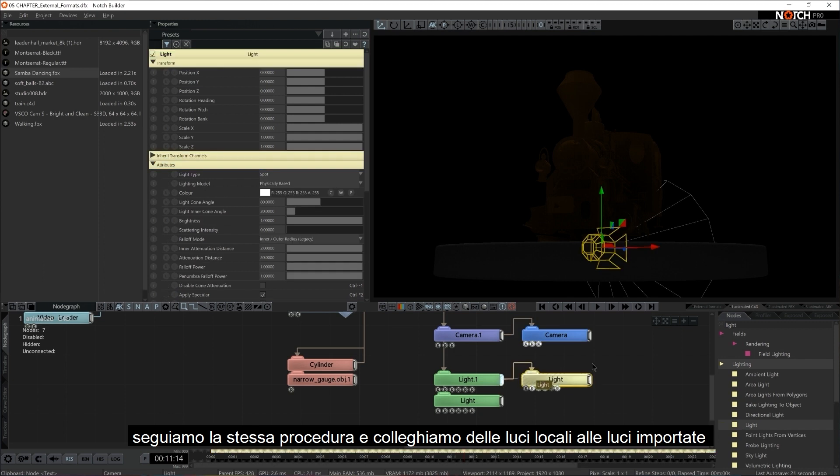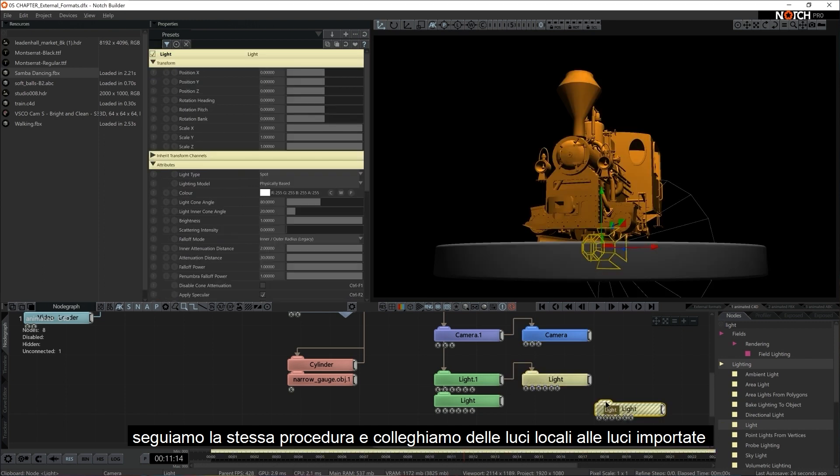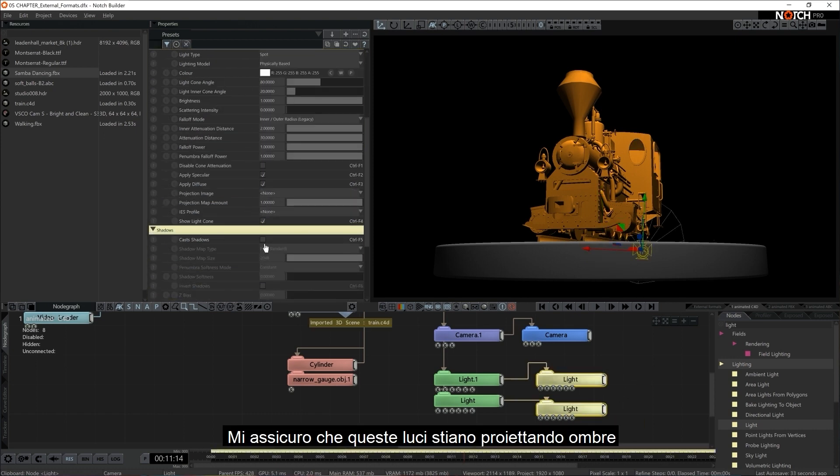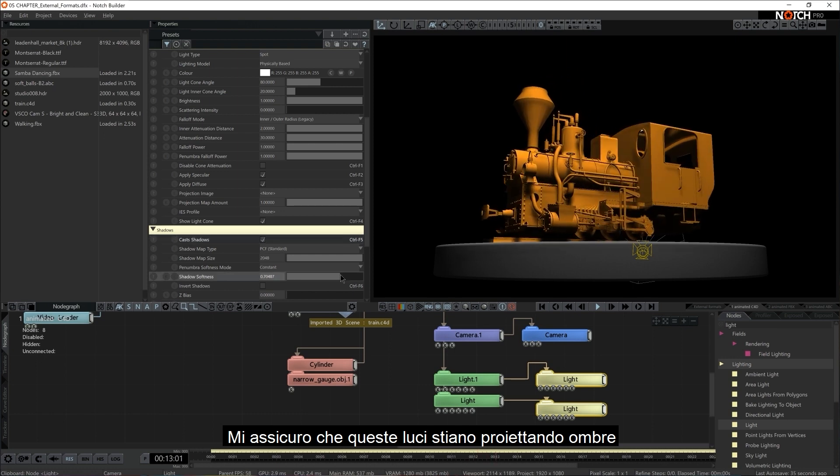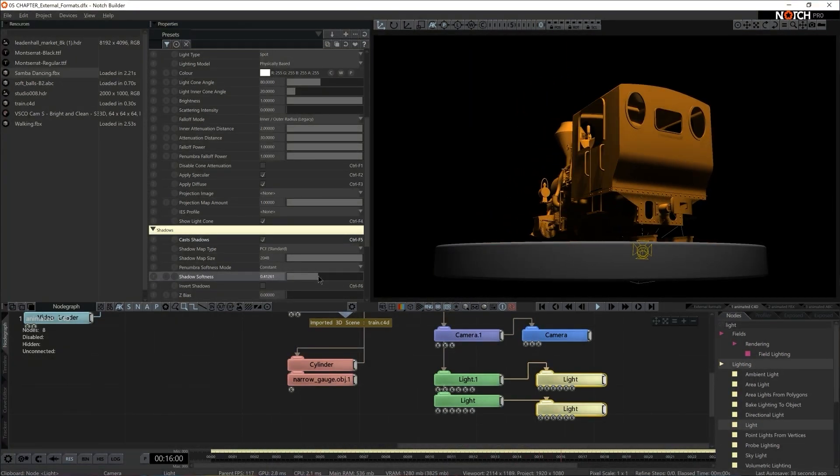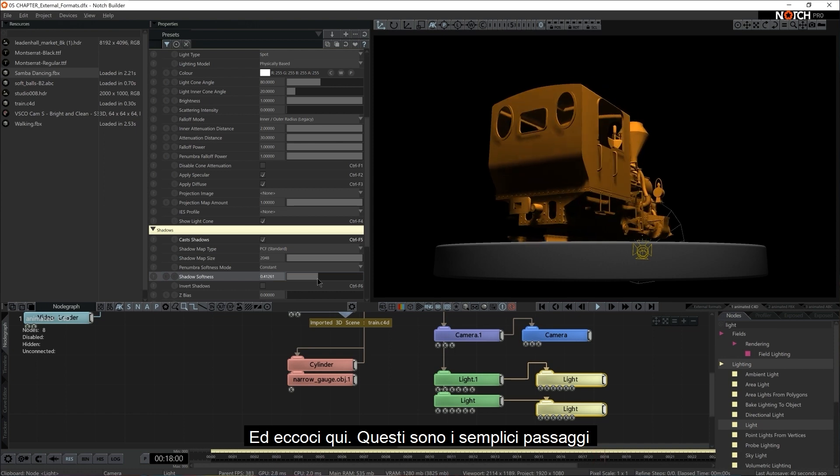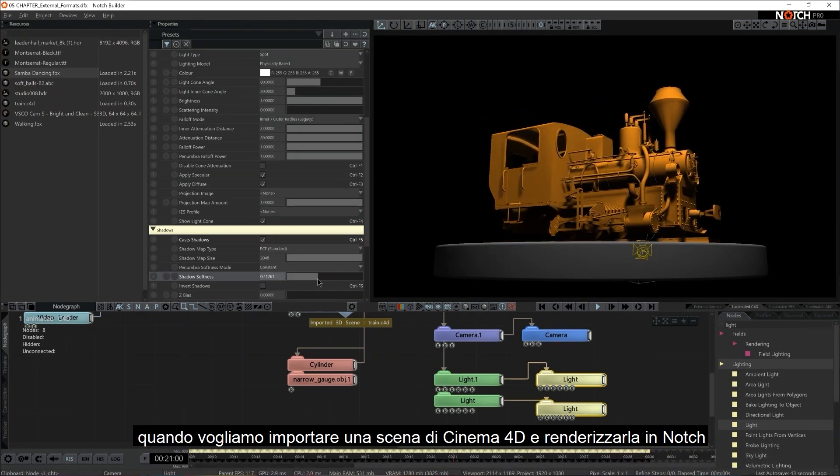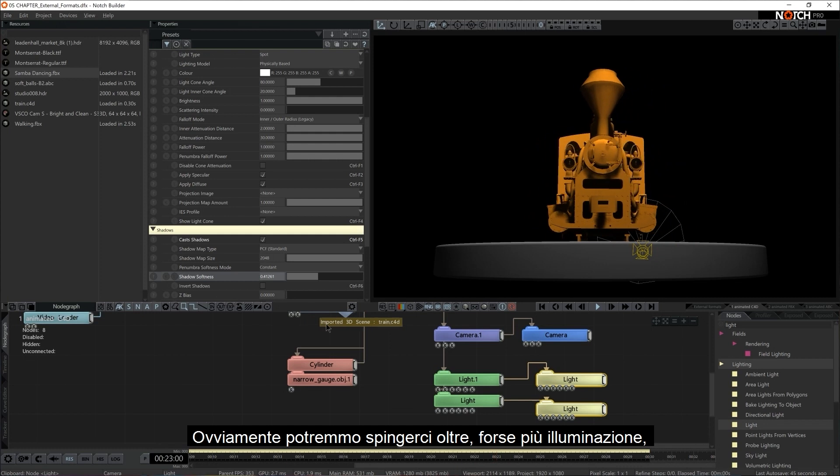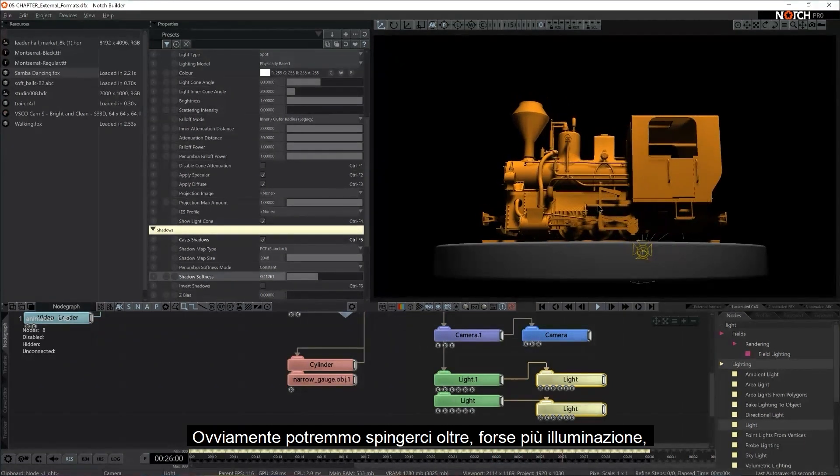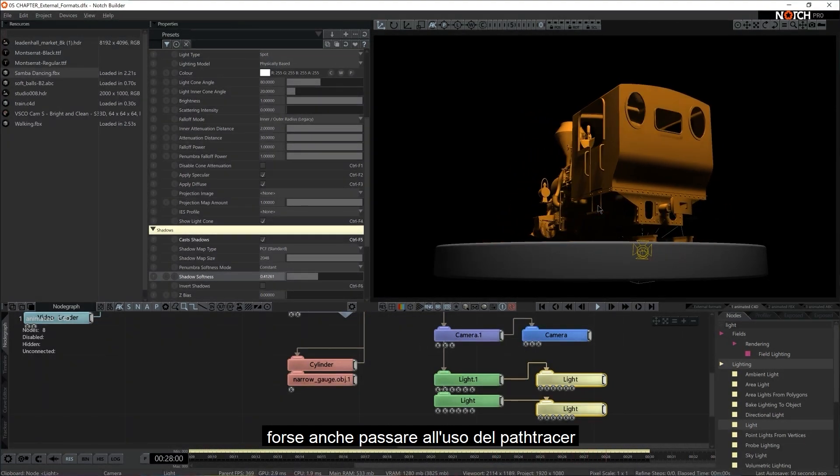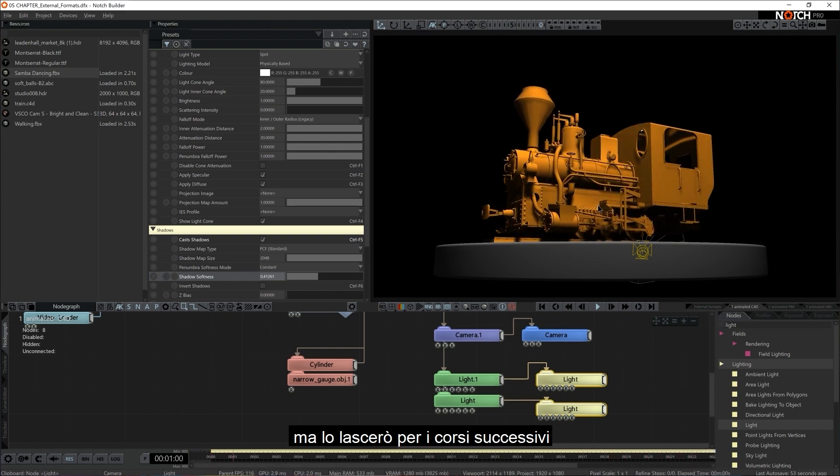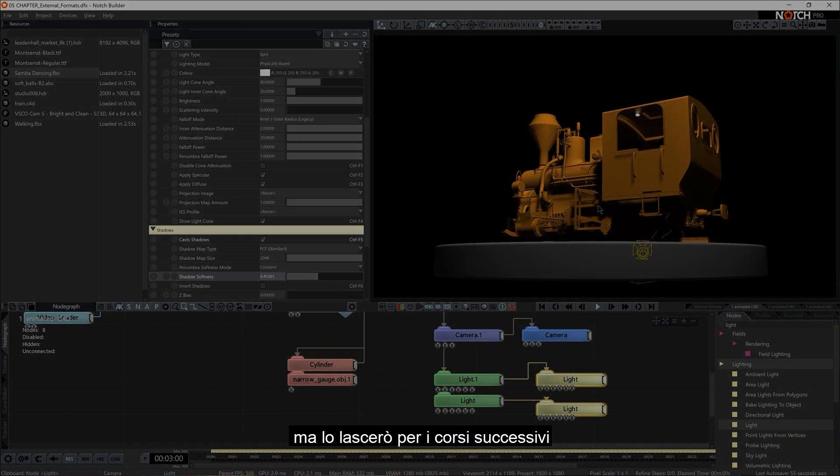Obviously we're lacking lighting. So for us to take advantage of lighting, that's the very same procedure. We just grab the local light and we connect it to the light that was designated and set up in Cinema 4D. I can actually make sure that these lights are casting shadow so the setup looks a little bit nicer. And there we are. That's as simple as it is when it comes to importing Cinema 4D scenes and rendering it in Notch. Now obviously we could push this further, add more lighting, perhaps even translate this to a battery scene. But I'll leave that for the later courses.